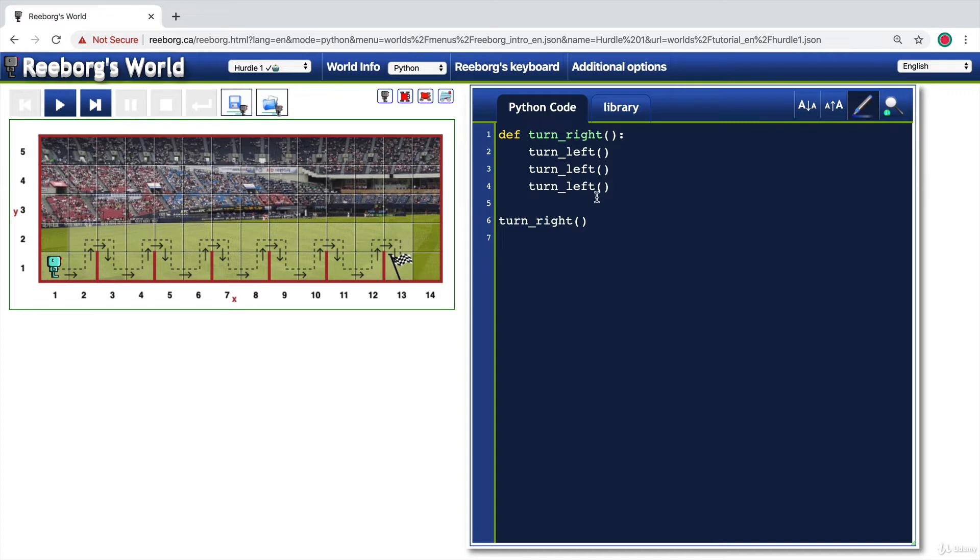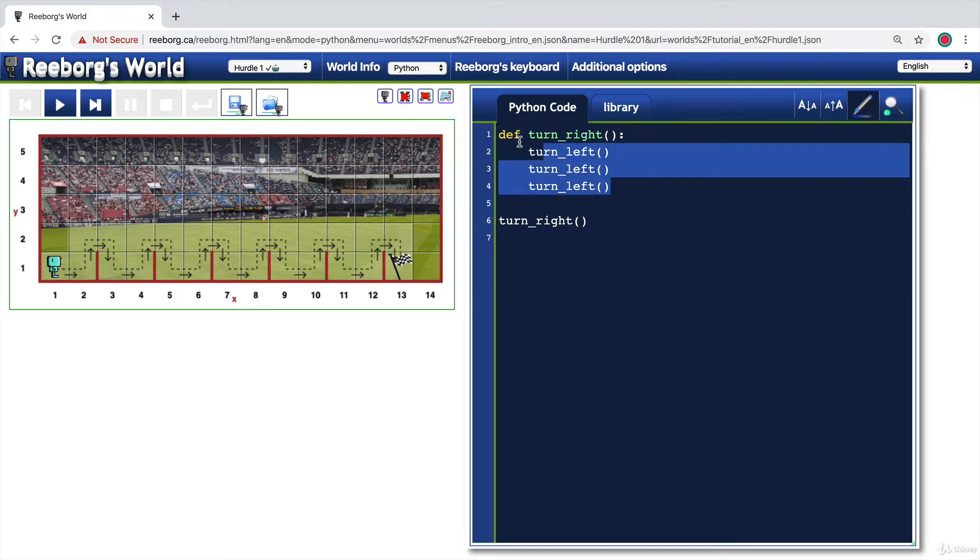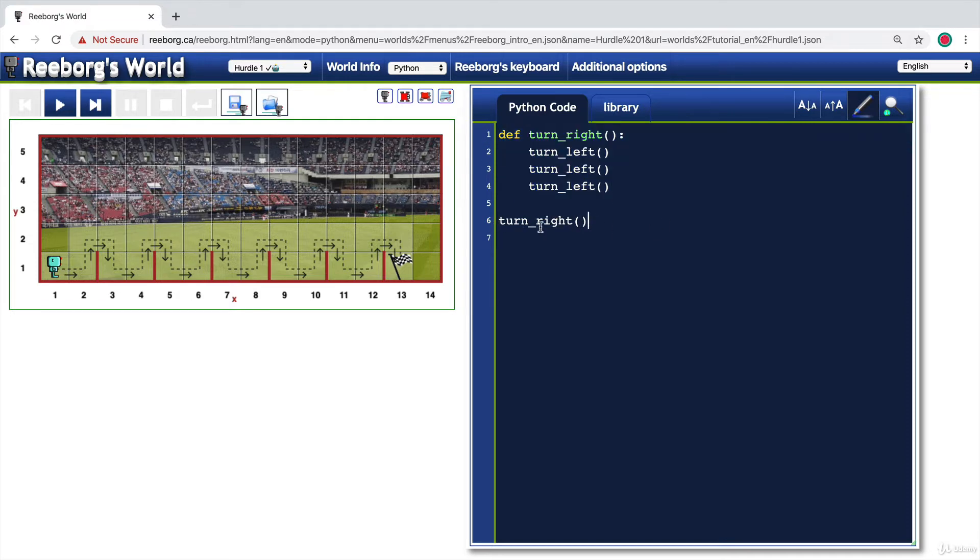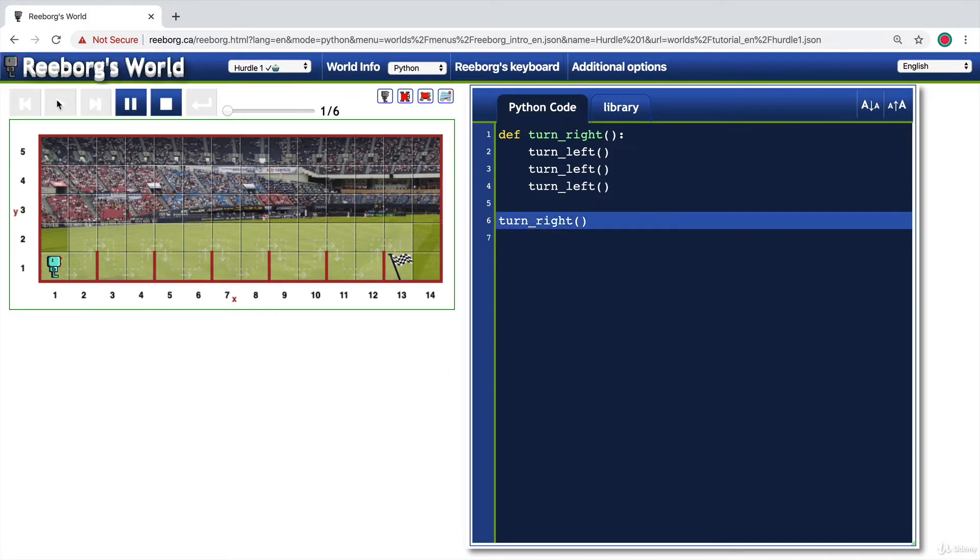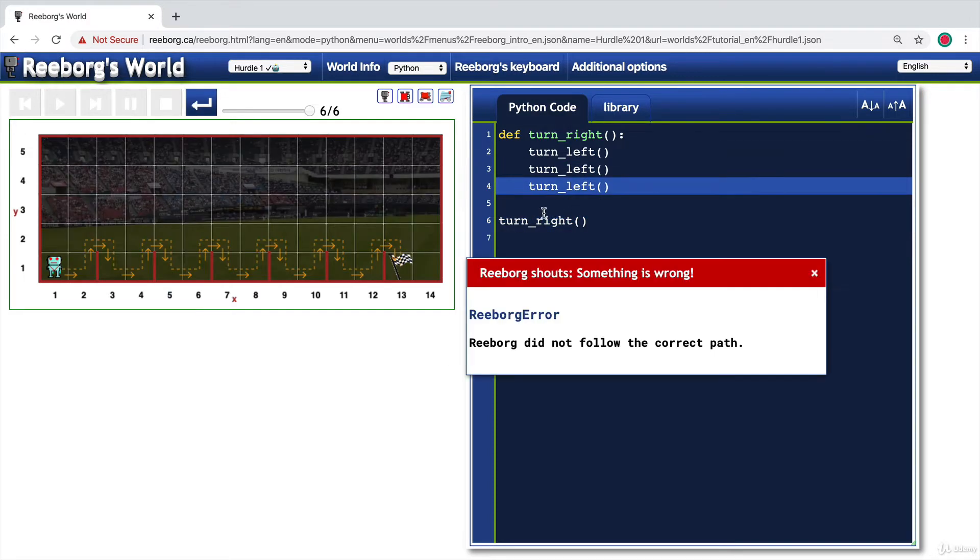So every subsequent line which starts at the very beginning of the code file next to the left margin is outside this code block and it will act independently. So in fact, the first line of code that actually runs in our file is going to be this line six. And you can see that when I press run, that's the first thing that gets highlighted.